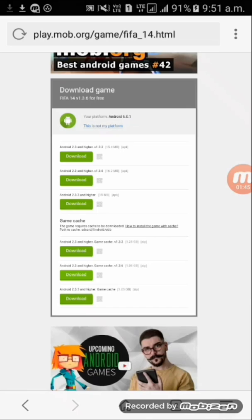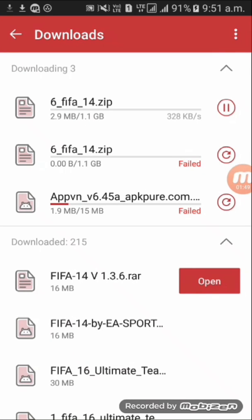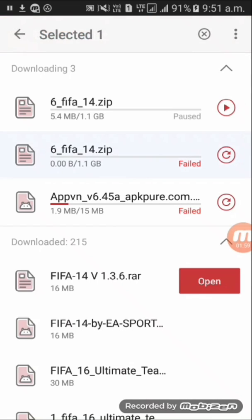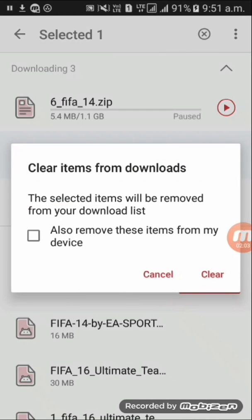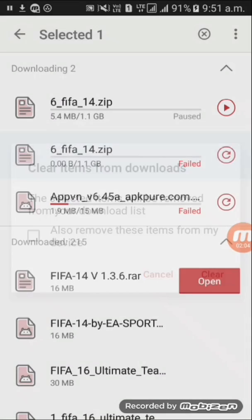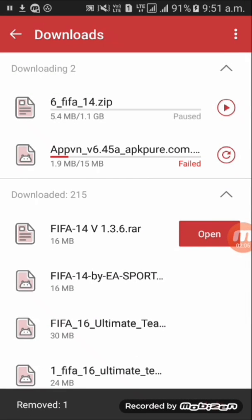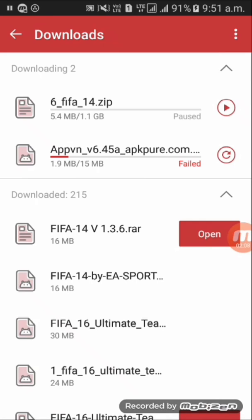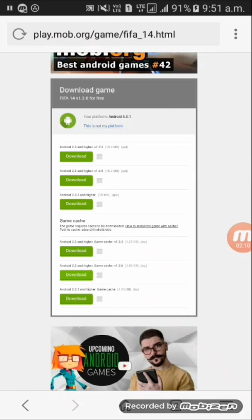When the download reaches about 5 MB, you have to stop it. So this is at 5 MB — just pause it, and then delete the previous download that had failed. Clear that failed entry and make sure the new one is paused at 5 MB.